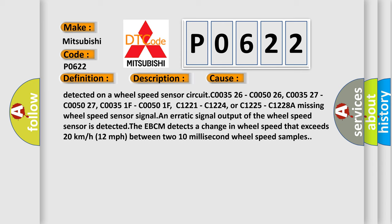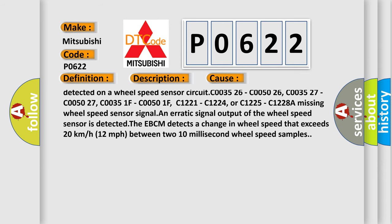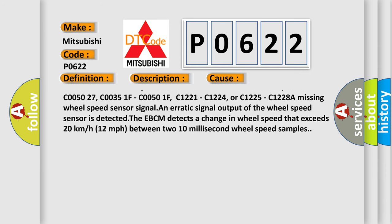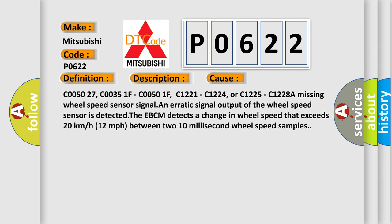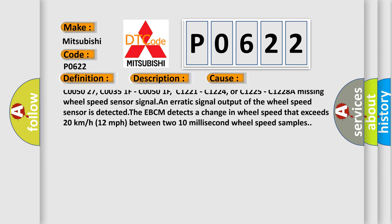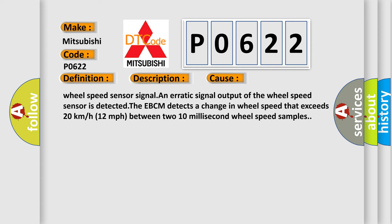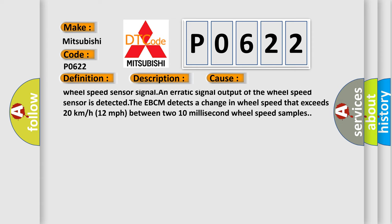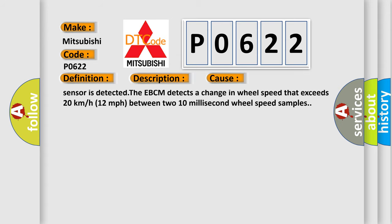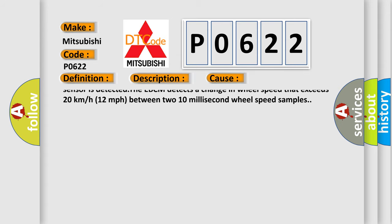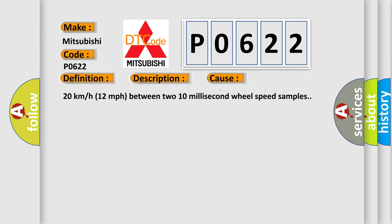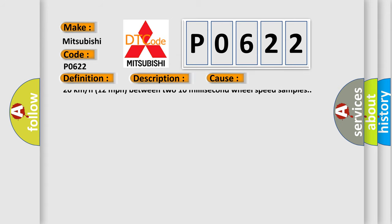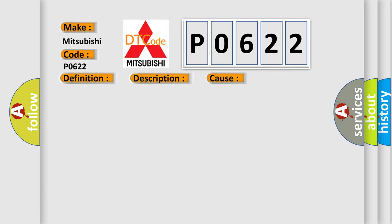Short to ground or an open or high resistance is detected on a wheel speed sensor circuit: C003526, C005026, C003527, C005027, C00351F, C00501F, C1221, C1224, or C1225, C1228A. A missing wheel speed sensor signal and erratic signal output of the wheel speed sensor is detected.